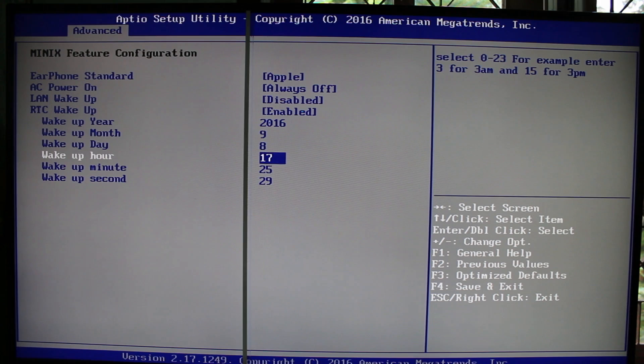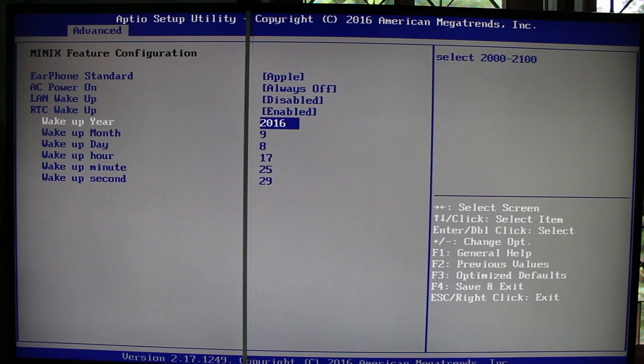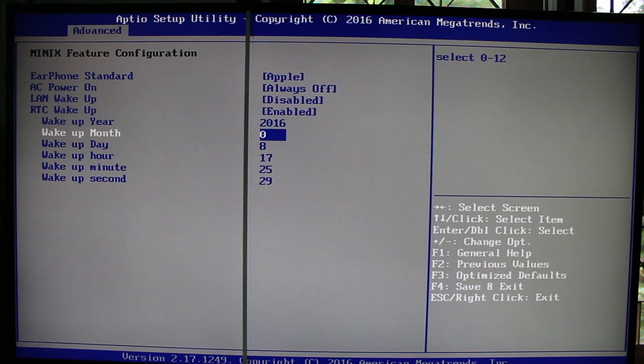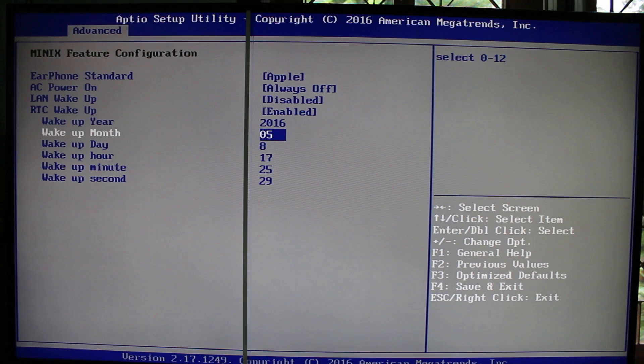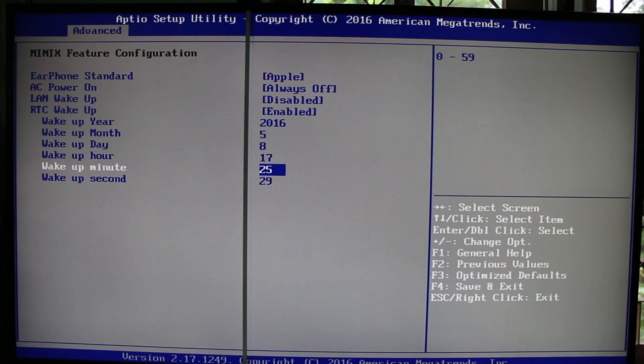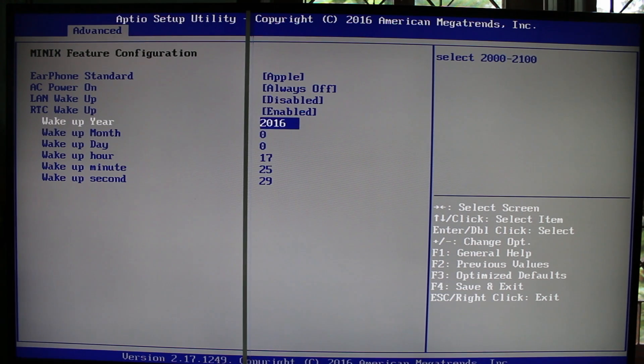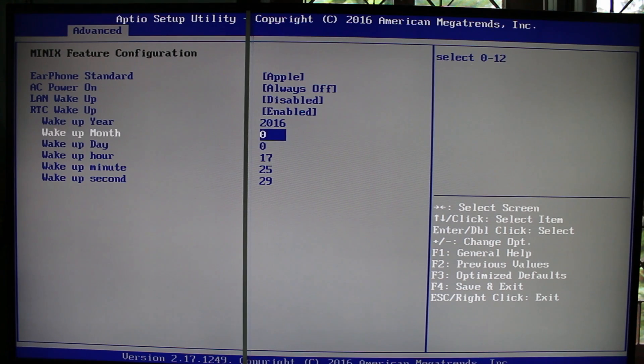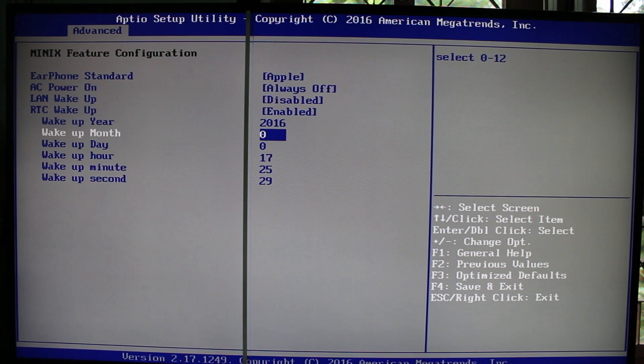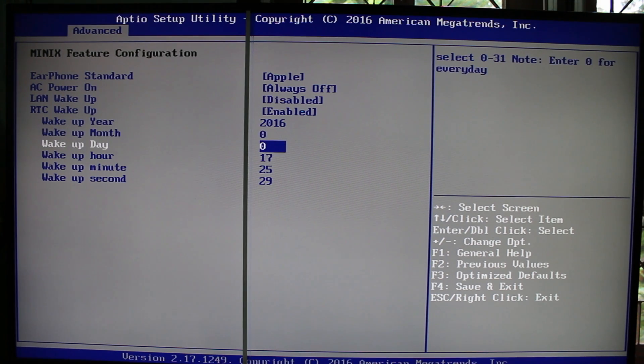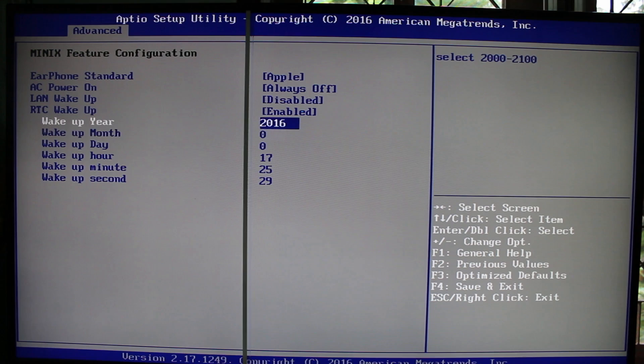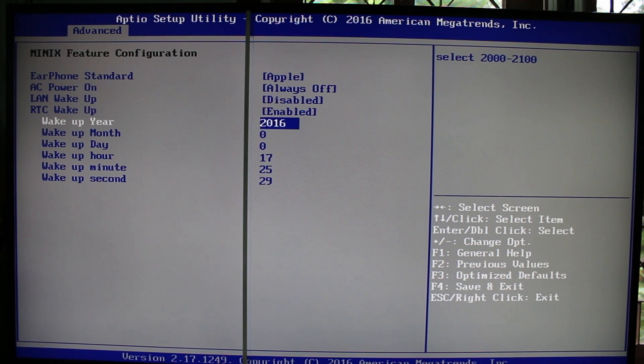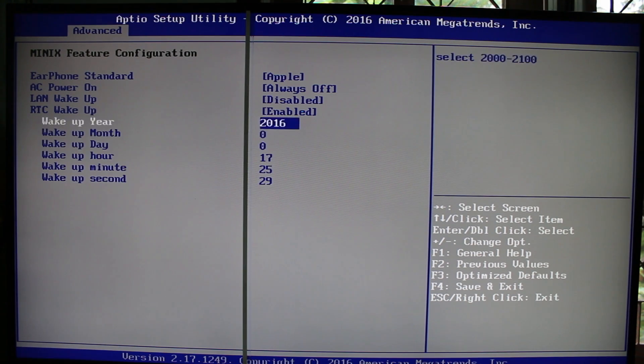Also support wake on LAN and RTC wake up. So you can set when you want to start the PC automatically. If you want to do it every day, you will have to change it. Every year you will have to change it. But you can change every month, every day, but not every year. And then set up the hour and minutes and seconds when you want to start it up.